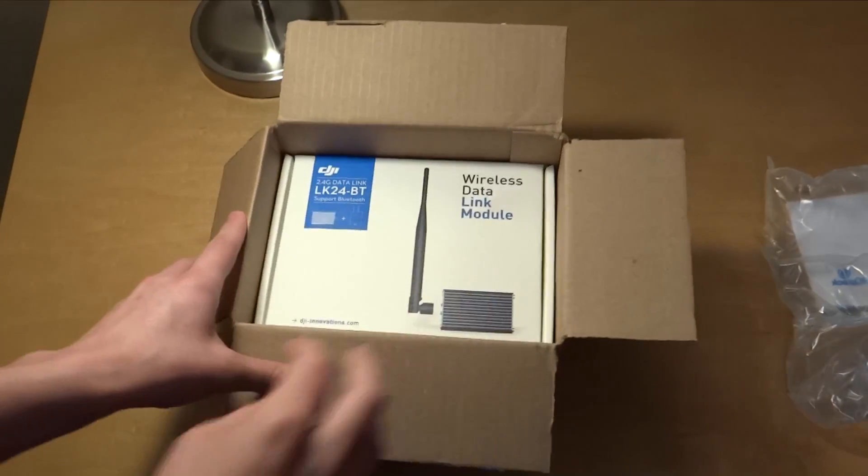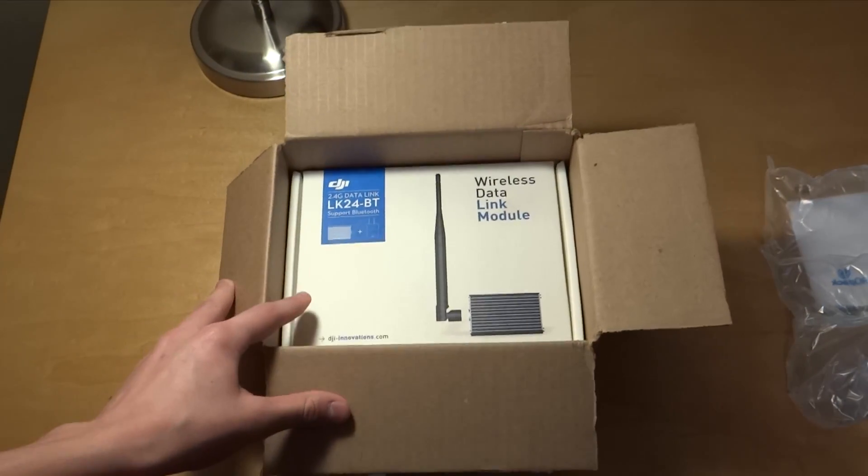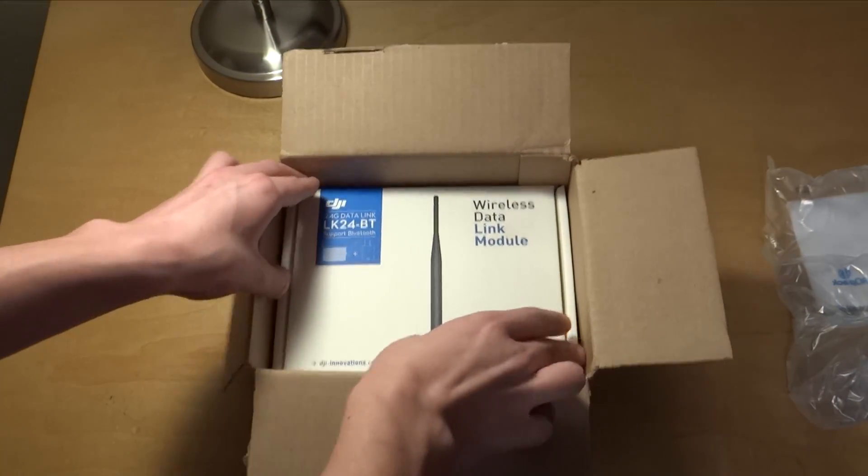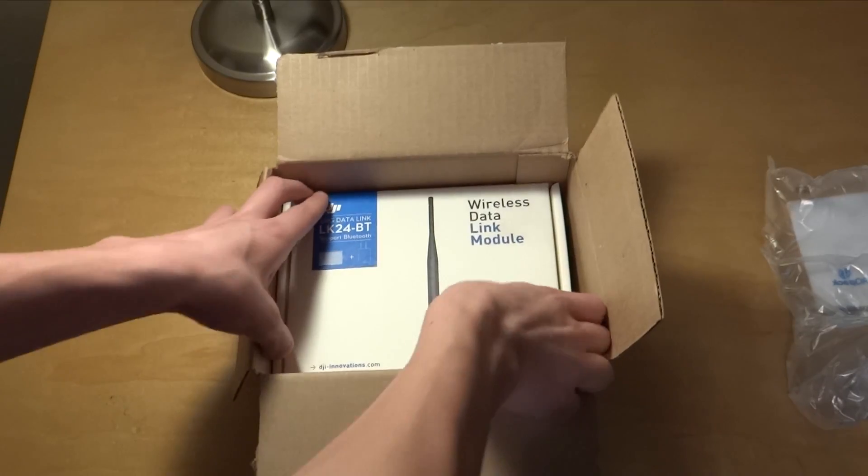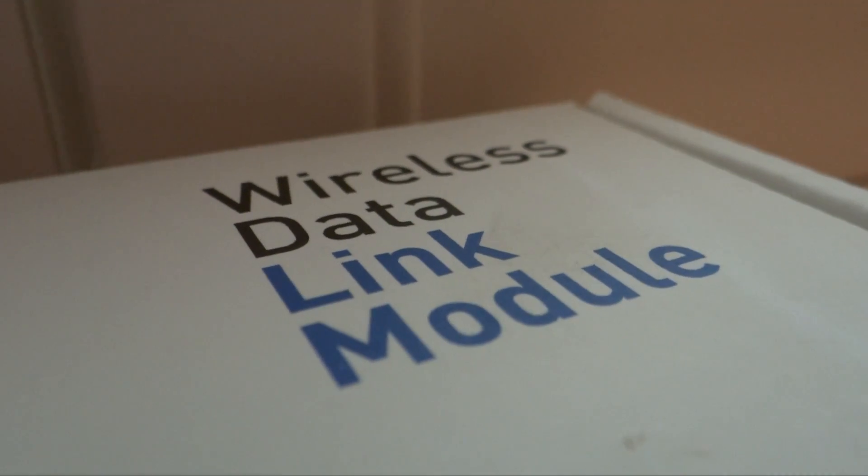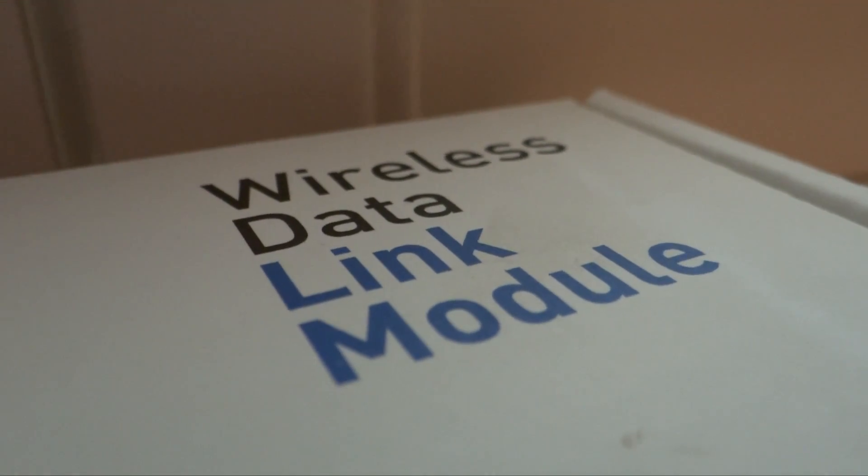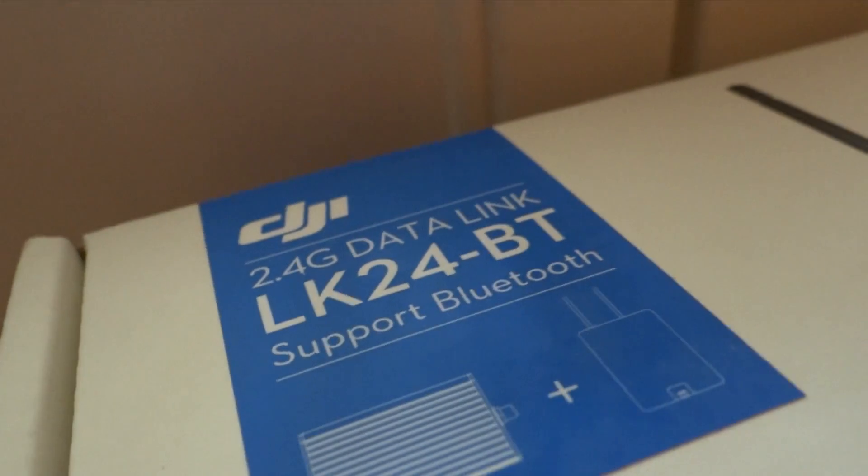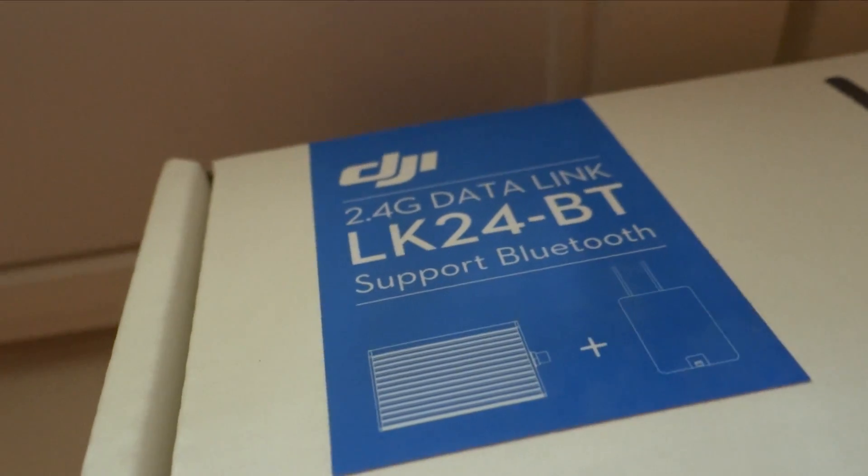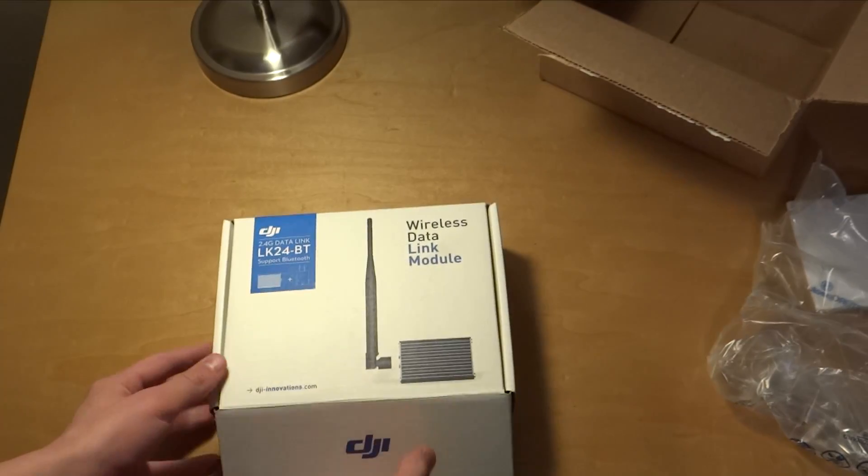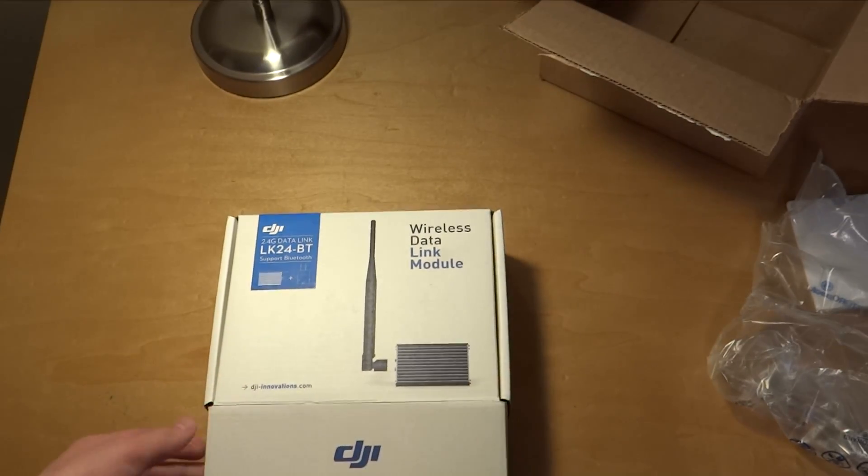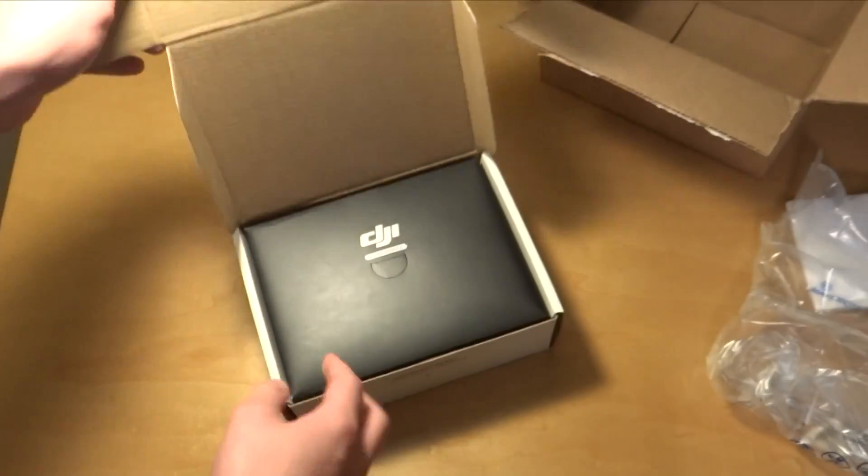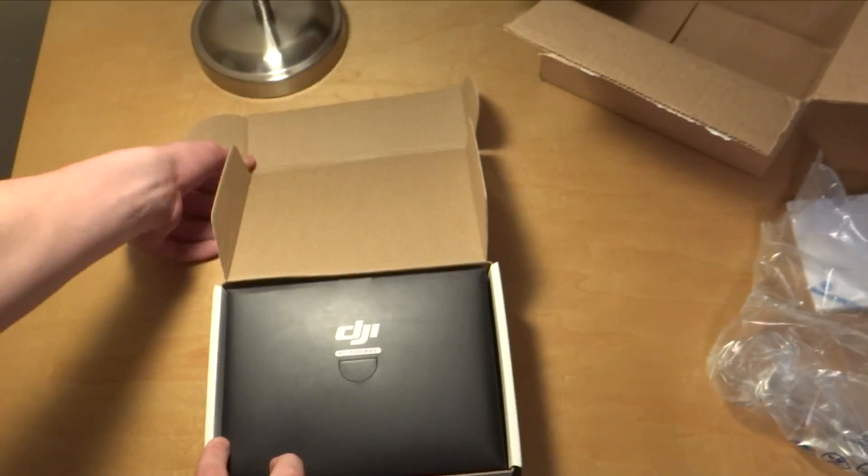Here is the wireless data link module, which is basically the iPad Ground Station. So now, that's the box. Let's go ahead and open it up right here.